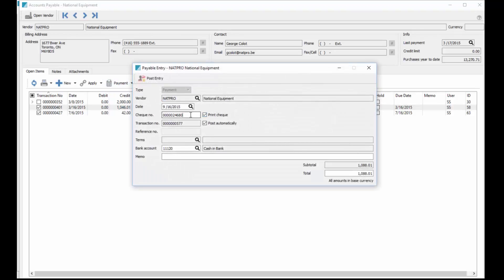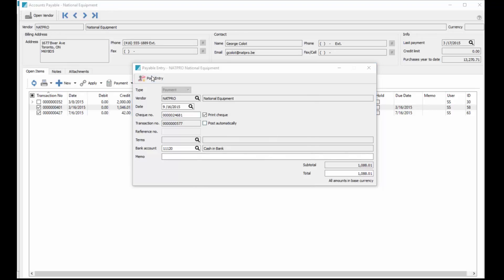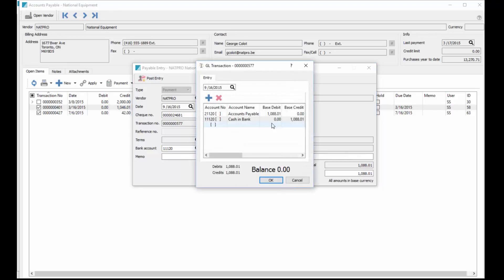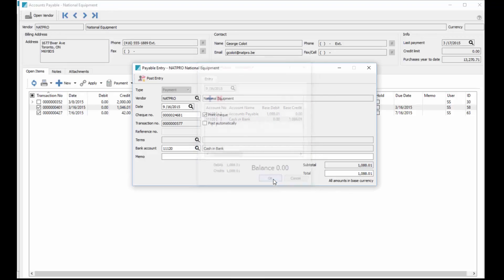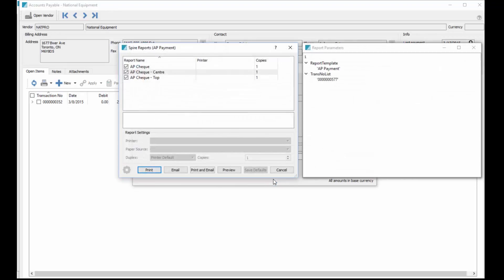This time we'll print a check, so it picks up the next check number automatically from the GL. If this vendor was set to print checks it would have populated automatically. If we look at our check pile and check number 80 is missing, we can just change that to 81. We can turn auto post off here if we wish, or choose a different account here, or just go ahead and post it.